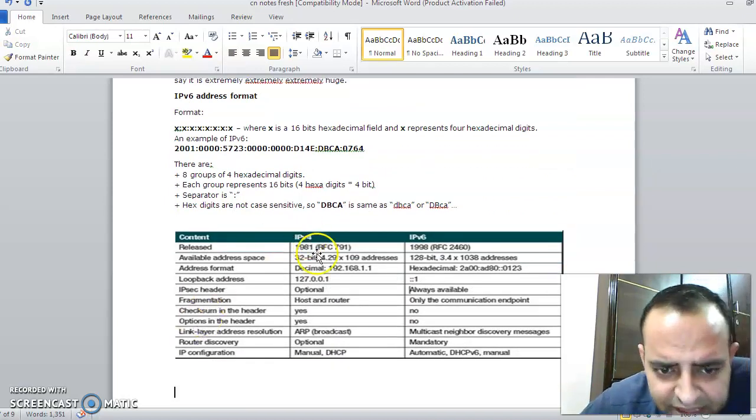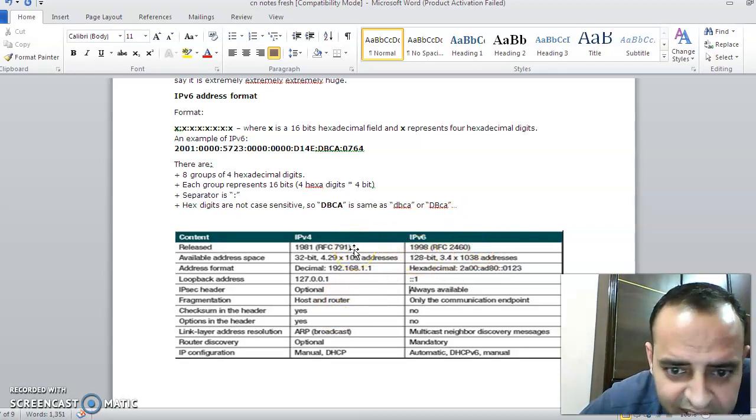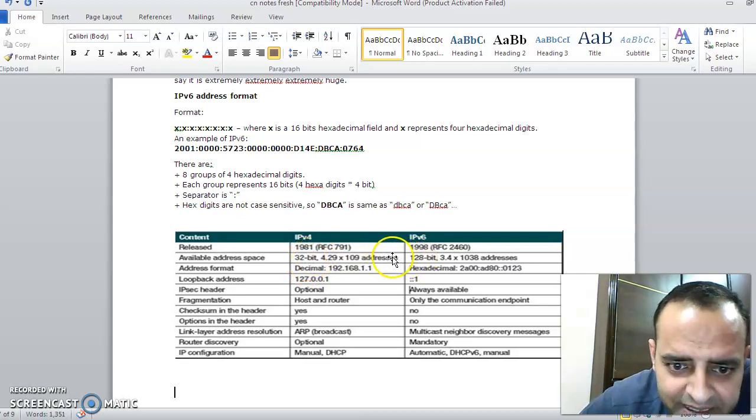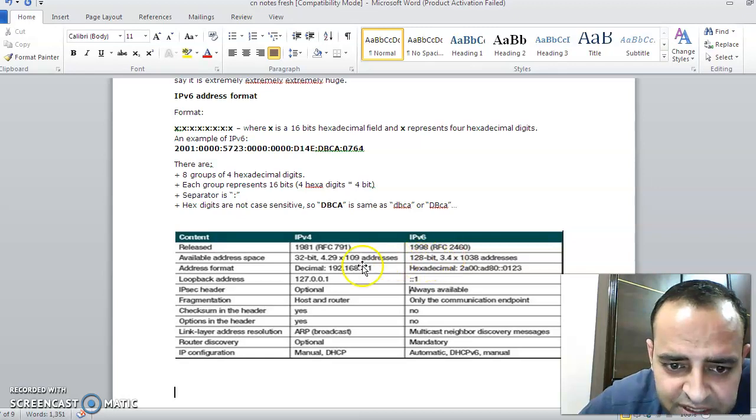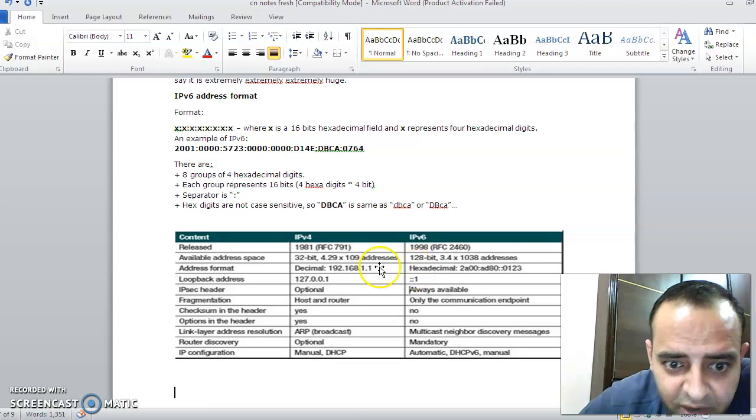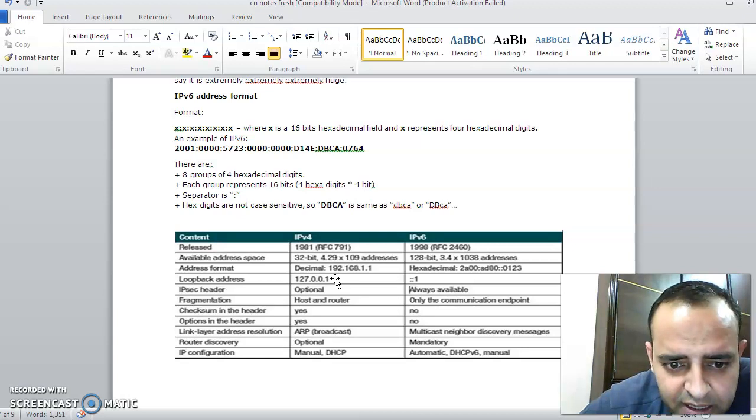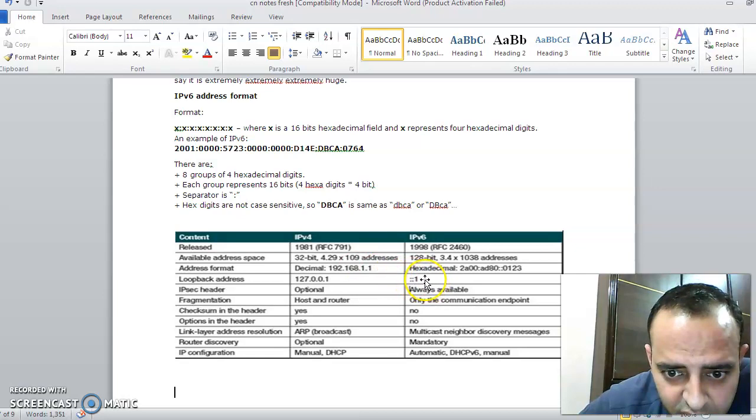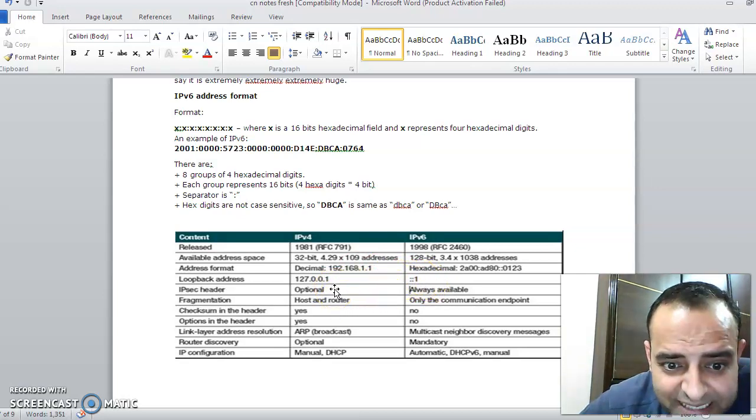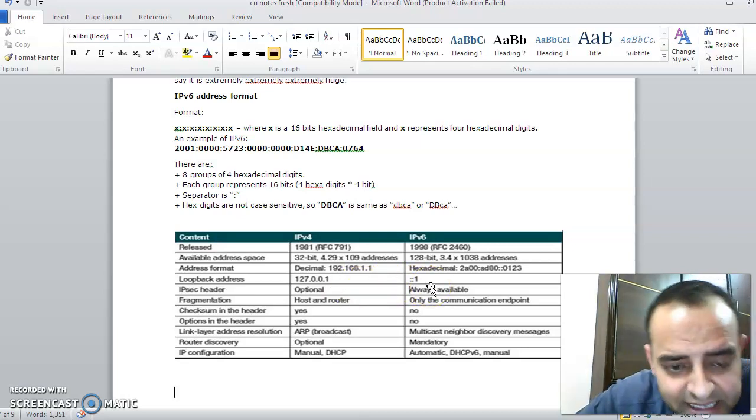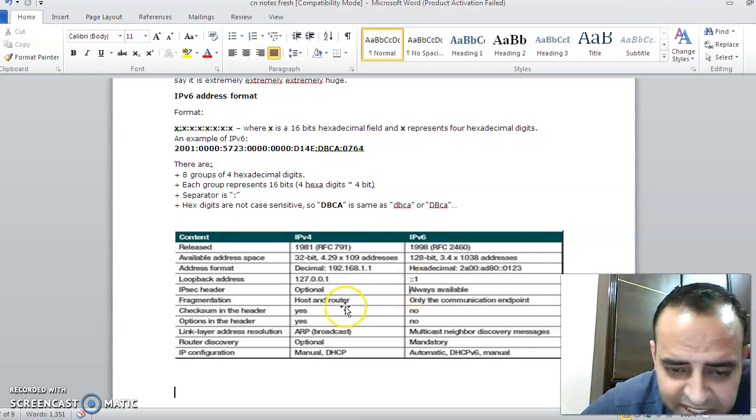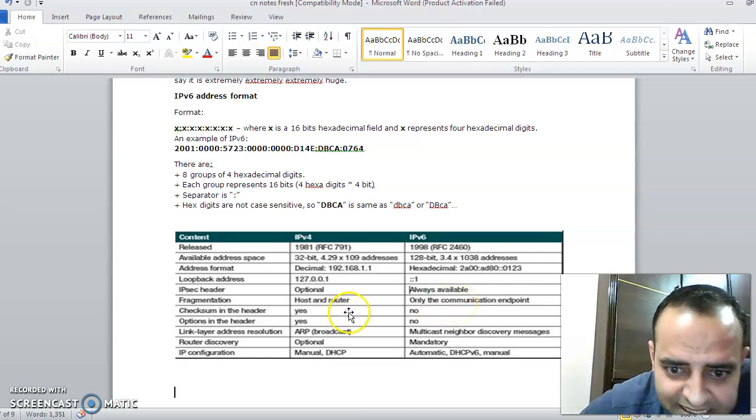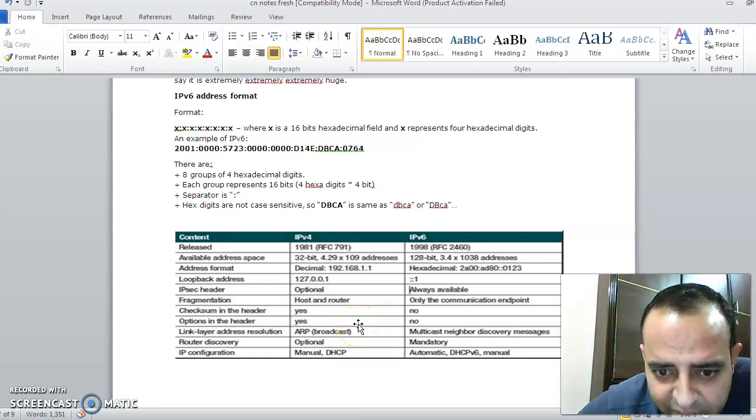If we see the differences between IPv4 and IPv6: first, the year in which they were released, then IPv4 supports 32-bit IP addresses, IPv6 128-bit IP addresses. 2 raised to power 32 computers, 2 raised to power 128 computers. In decimal form we have IPv4, hexadecimal form we have IPv6. This is the loopback address. Loopback address we use for basically defining address where we can route our server. IP security—I told you this in class—IP security is optional in IPv4, but it is always available in IPv6.